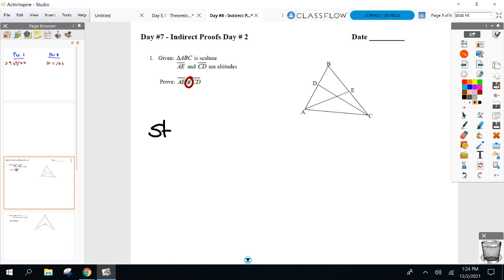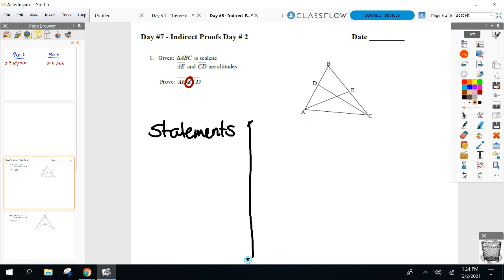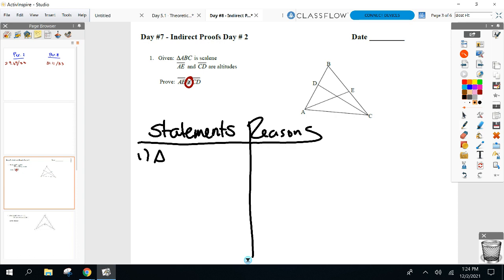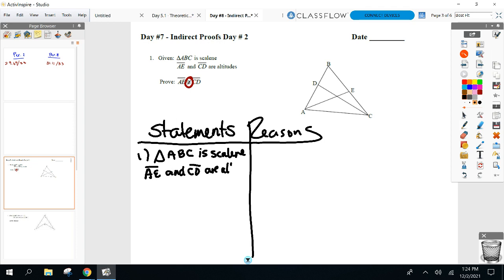We get our statements and reasons down like usual. However you write in your givens, that's up to you, but they all have to be written in on a test. We approach it differently with our second step, which is what's called our assumption.